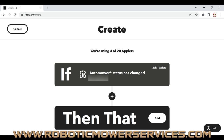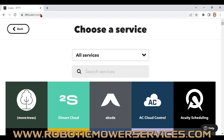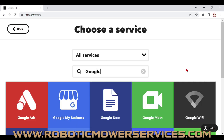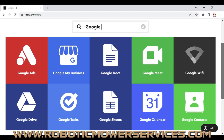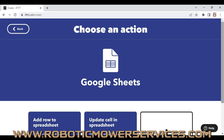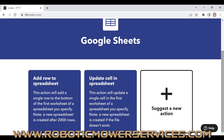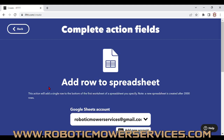We come back to this screen and we're going to do the Then That part. Click Add, and that takes us to choosing our service. Go to the search bar and type in Google — that'll bring up some options. Scroll down to Google Sheets, select it, and then on the Choose an Action screen, select "Add row to spreadsheet."